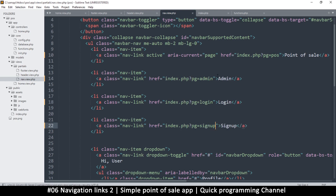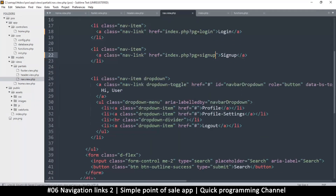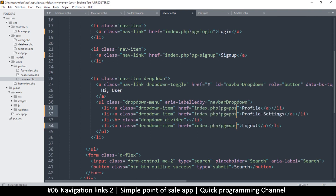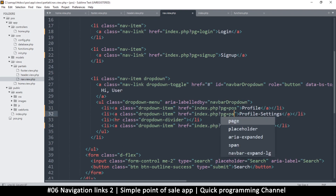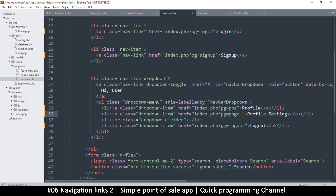For the user links I'll leave the 'hi user' label as-is since it's not really a page. Selecting all these and pasting — this one I'll set to 'logout,' this one to 'page-settings,' and this one to 'profile'.